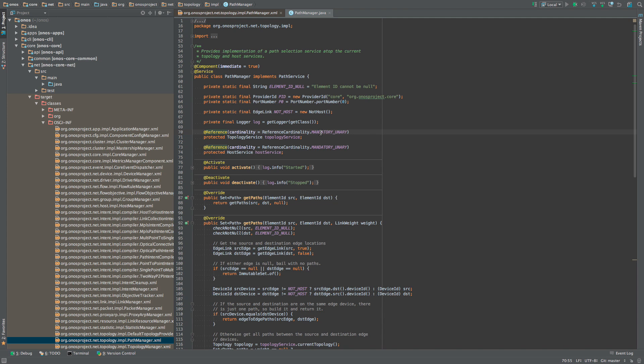The mandatory unary value of the cardinality property implies that the PathManager will not be activated until both of these references have been satisfied, meaning until these two services become available.